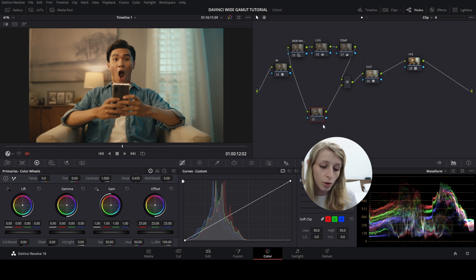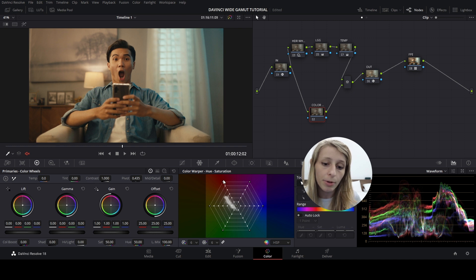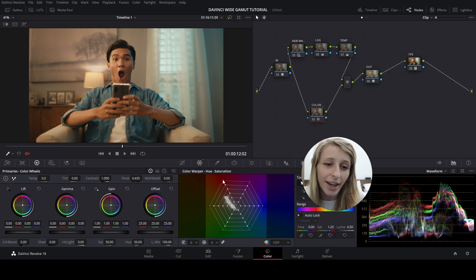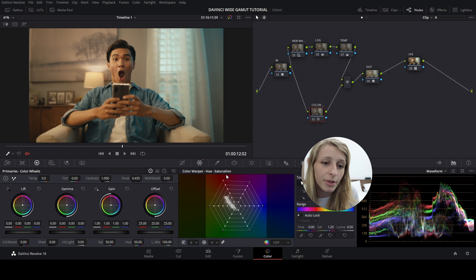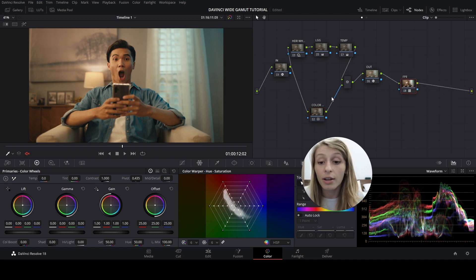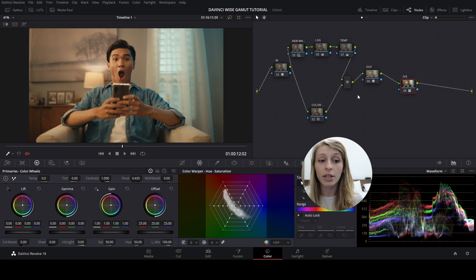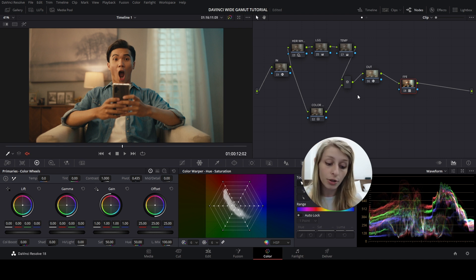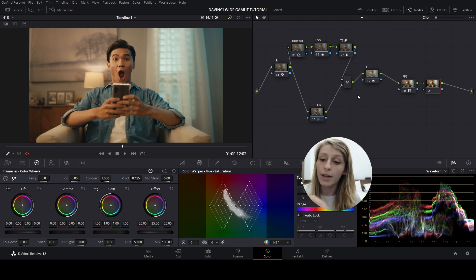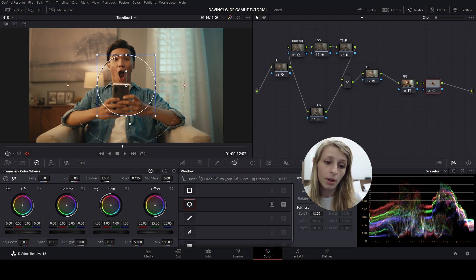Moving to secondaries, I do a tiny Color Warper adjustment for the skin — just boosting the skin tones slightly. Before and after: I like the skin like that. Then for the filmic look, I add a vignette around the subject. I create a new node after the Film Print Emulation node, and use a power window to create the vignette area around him.